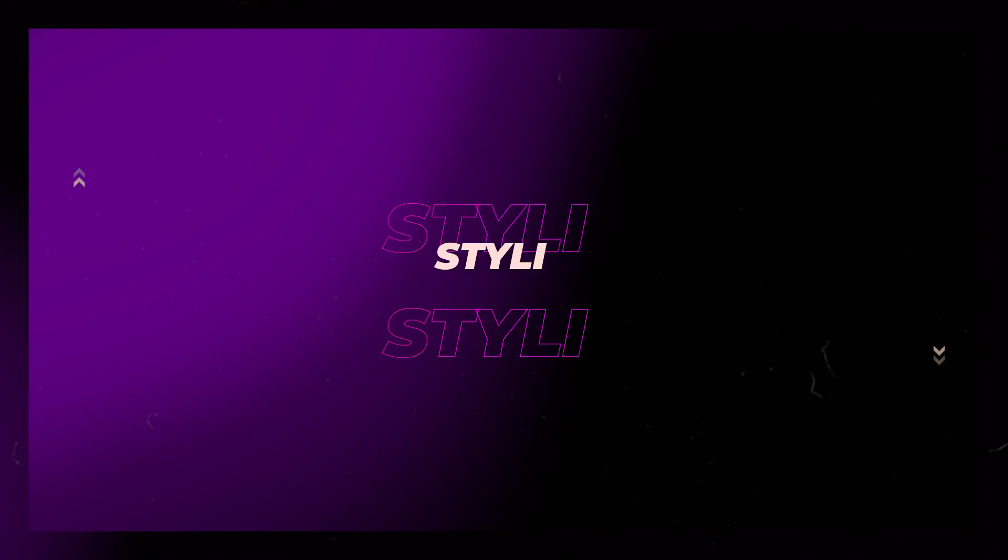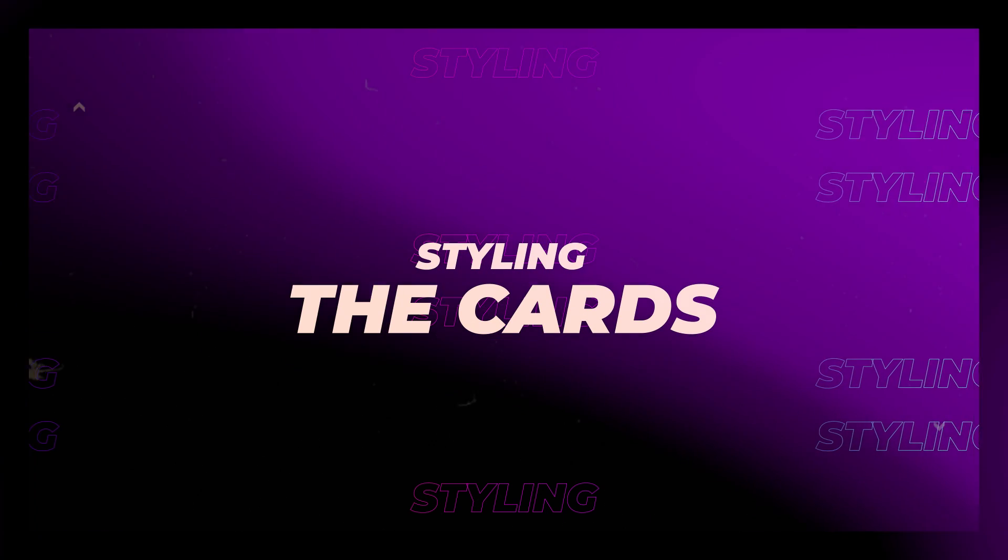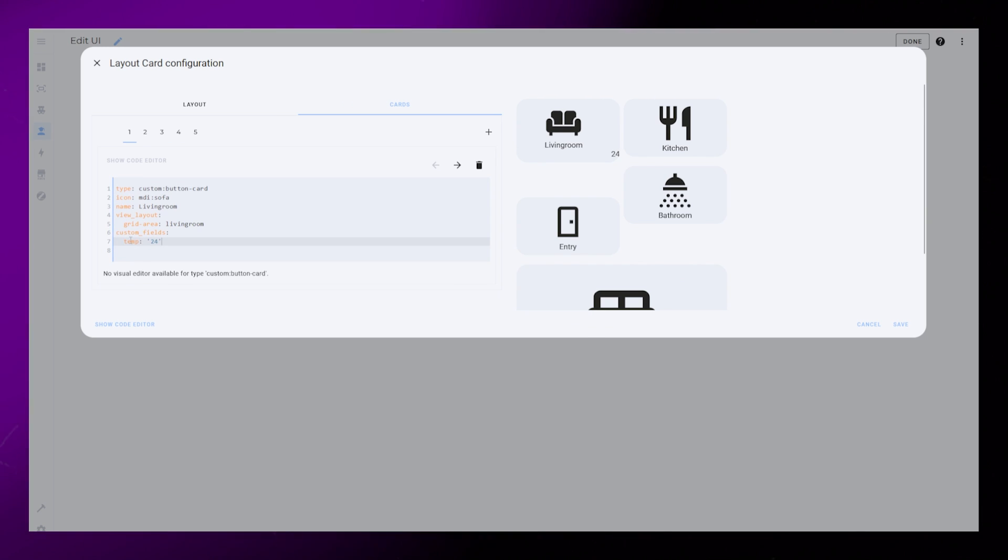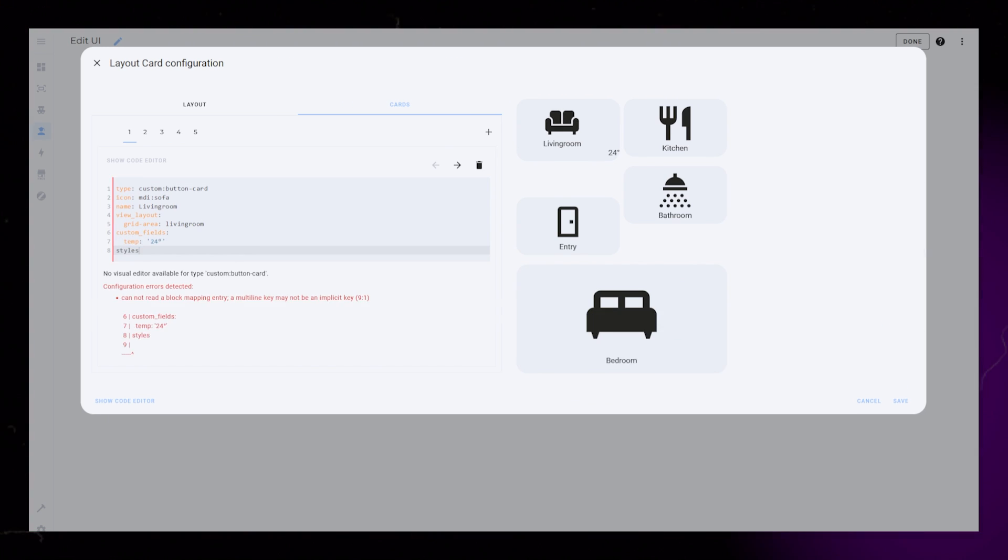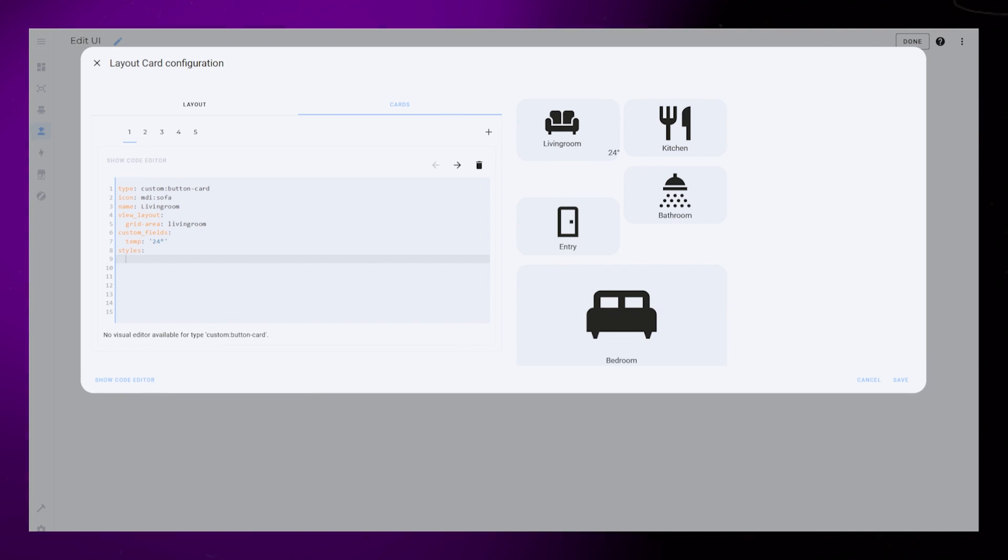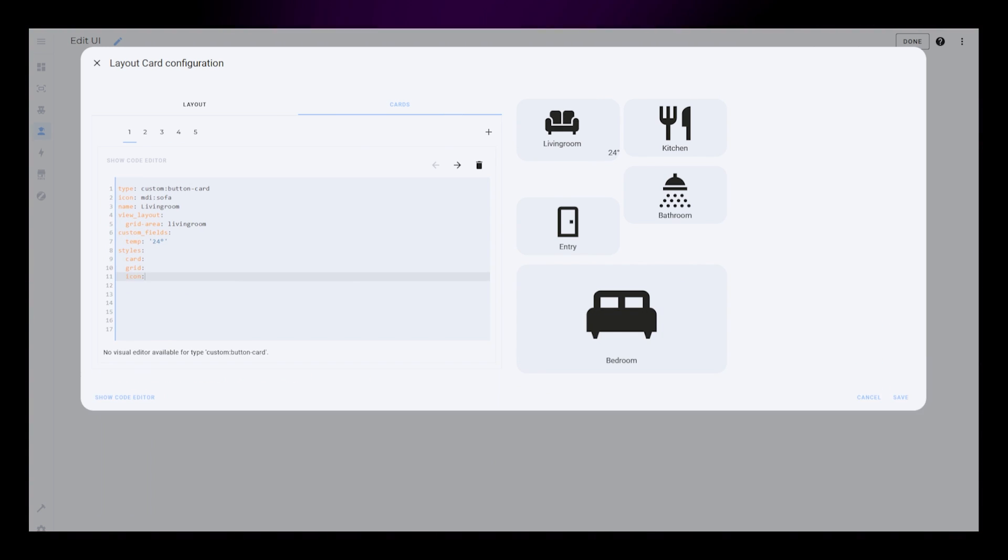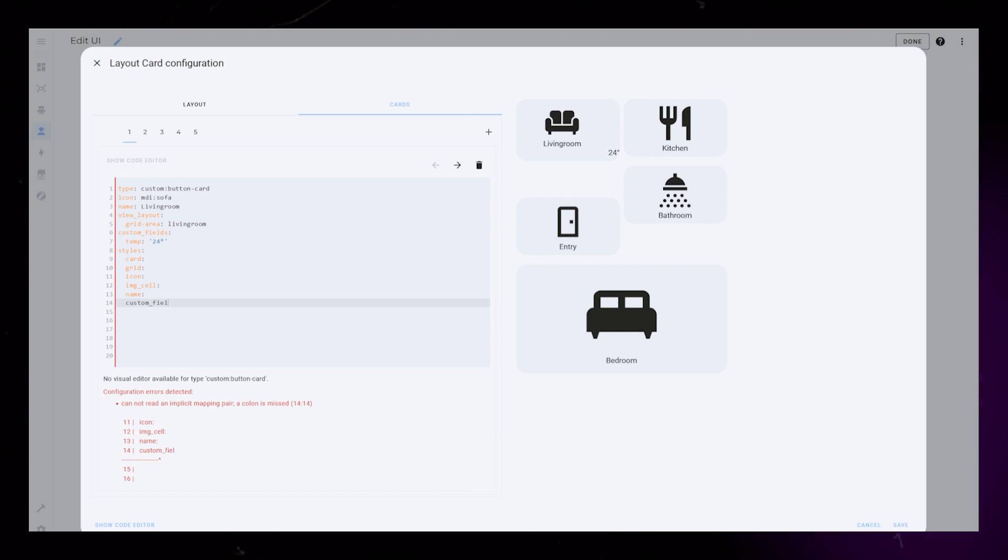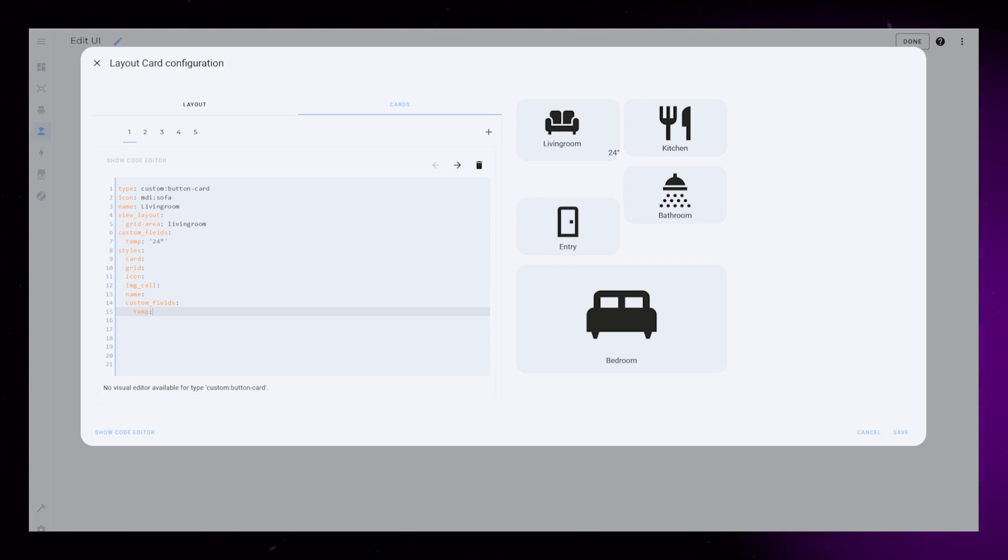Let's start styling the cards and make them prettier. I first just add a temporary number to our custom field. For this we will need to add styling for card, grid, icon, IMG cell, name, and the custom field.